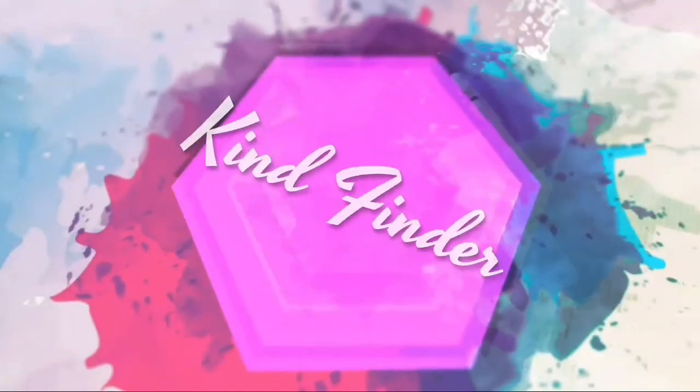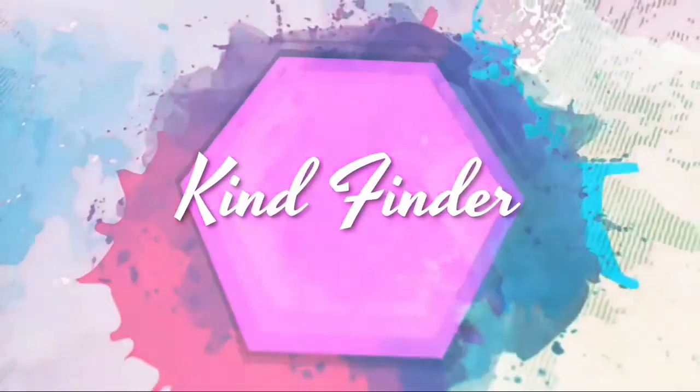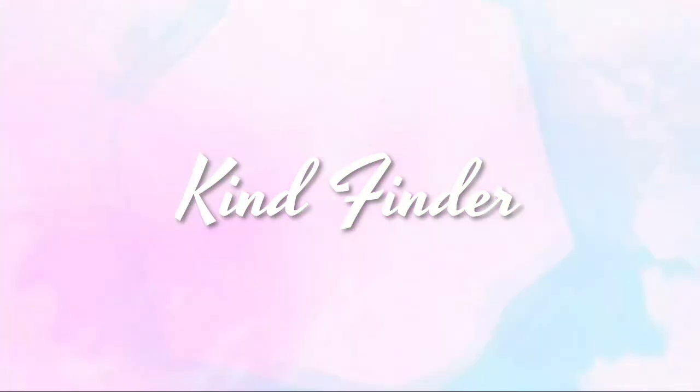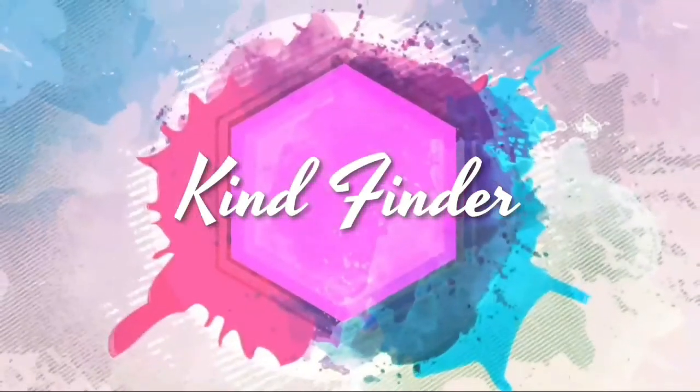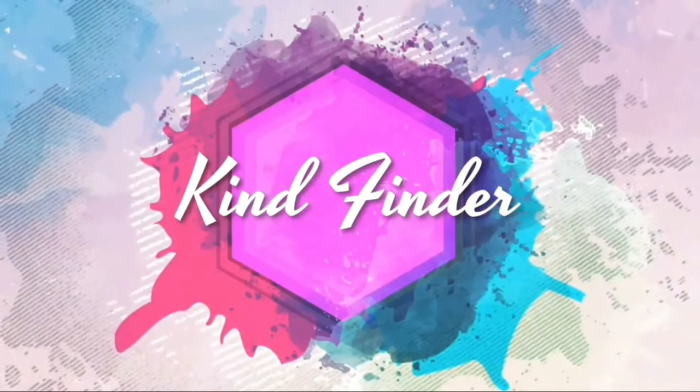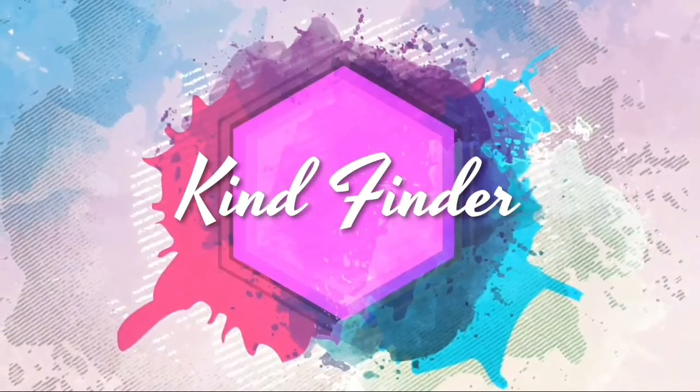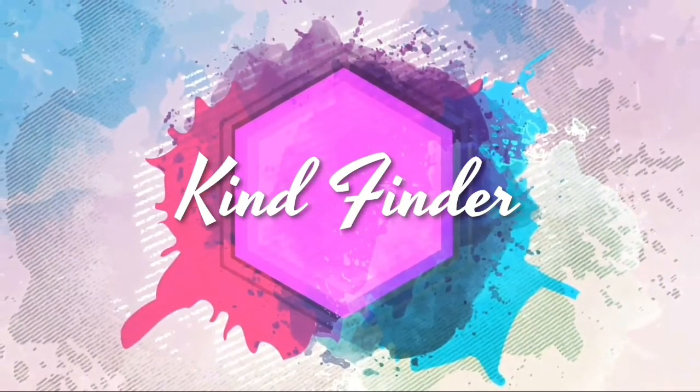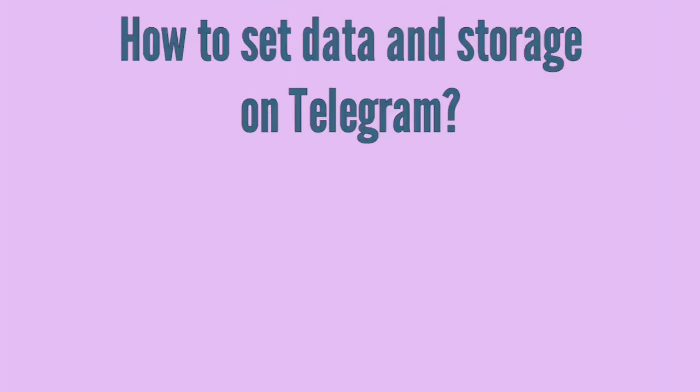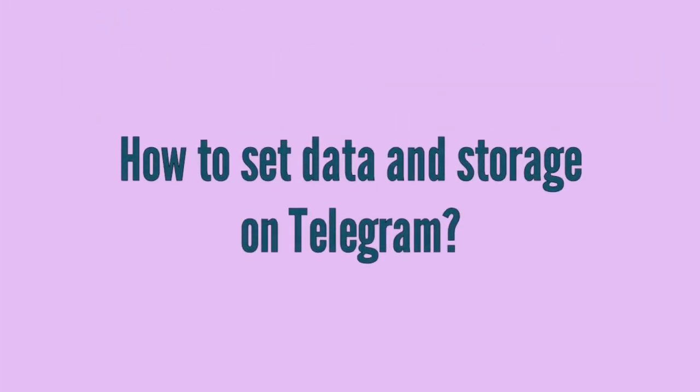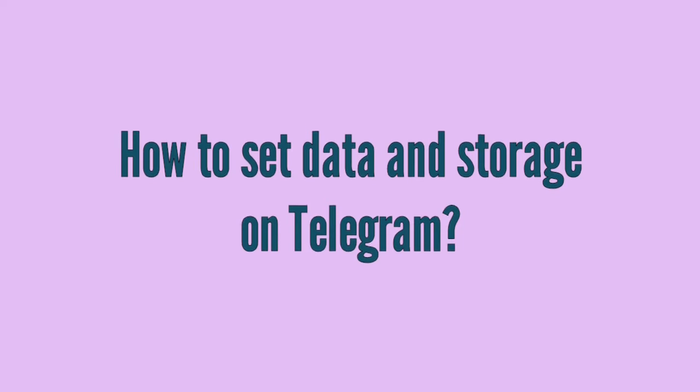Hello good friends, welcome back to Kindfinder channel. Always be kind, we save and stay positive. In today's video we're going to talk about how to set data and storage on your Telegram, so let's check this out.